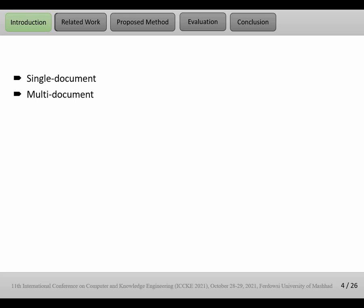We can summarize a single document alone, or maybe we have many documents and we want to summarize all of them into one document. But in our paper, we focus on single document. The techniques of these two approaches are a bit different.